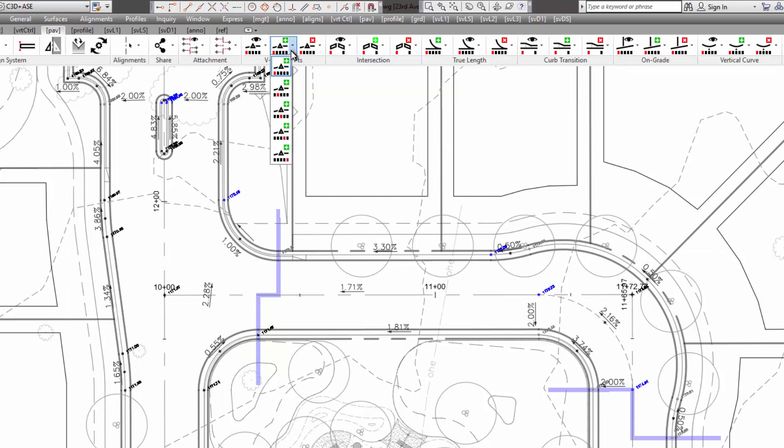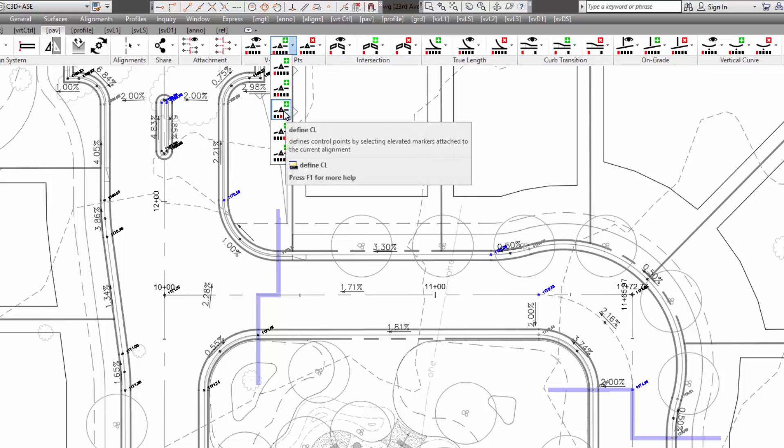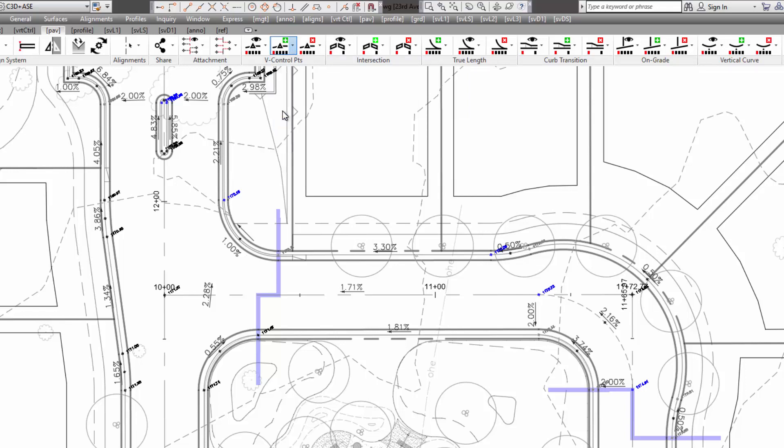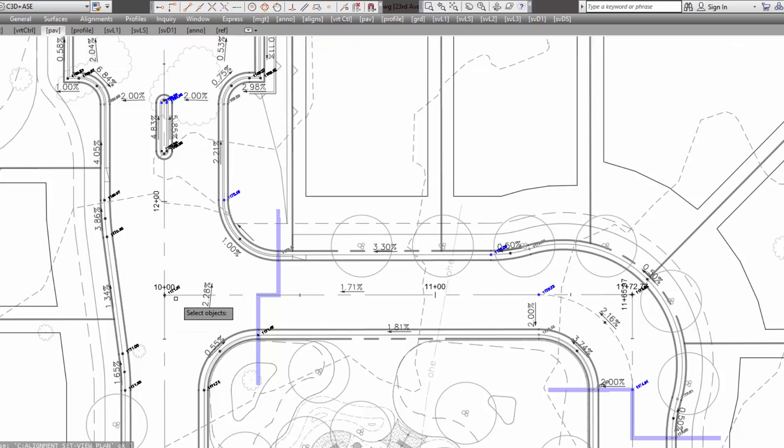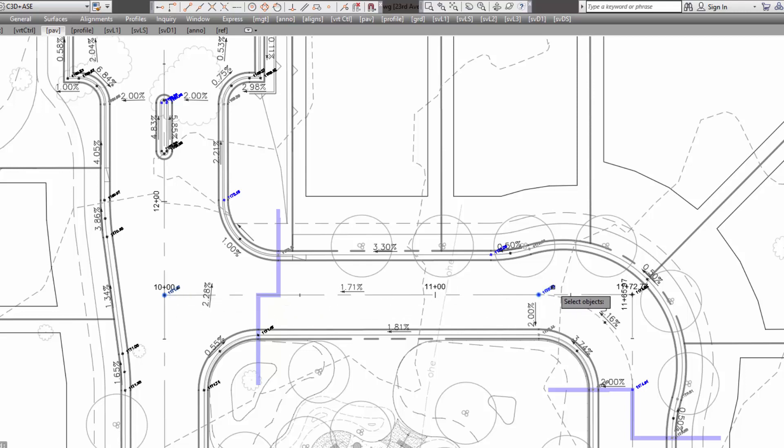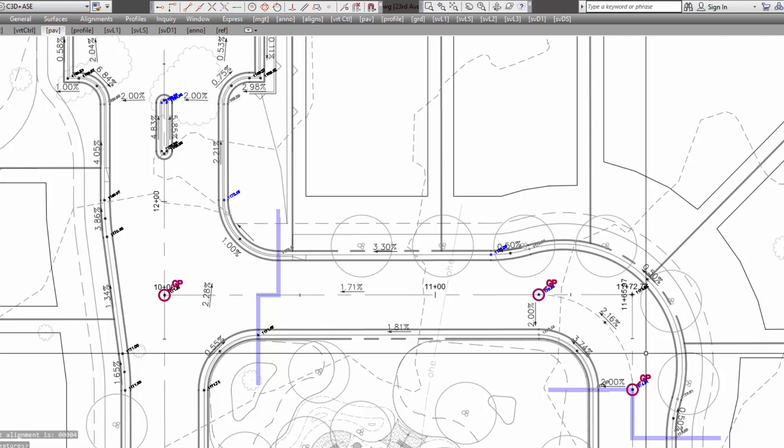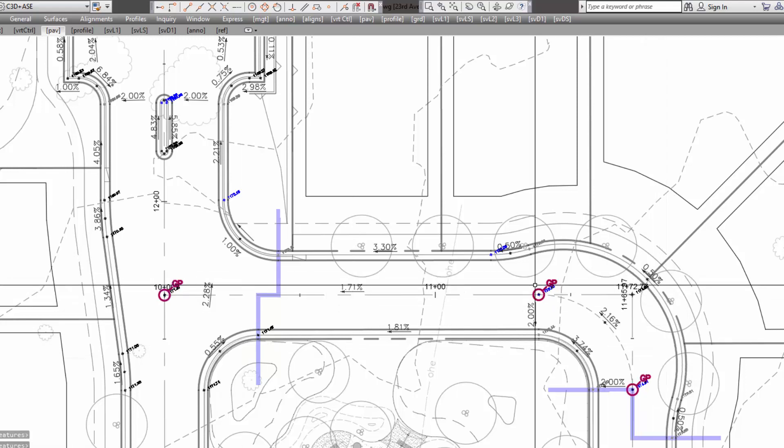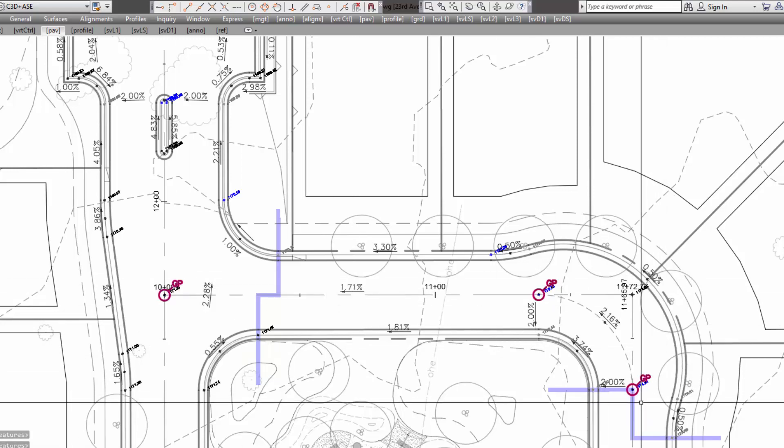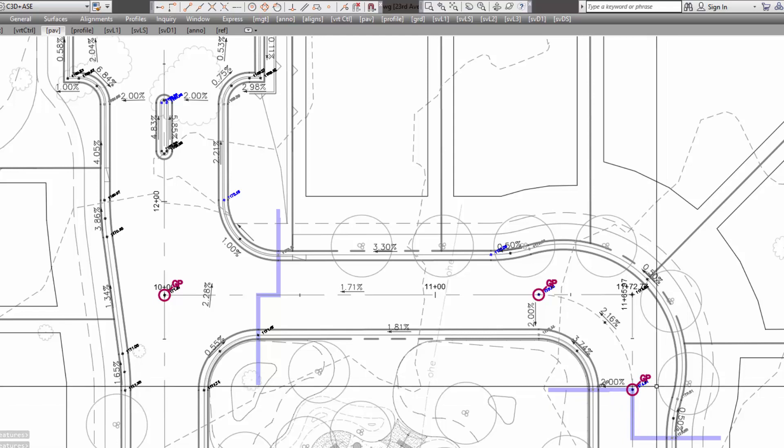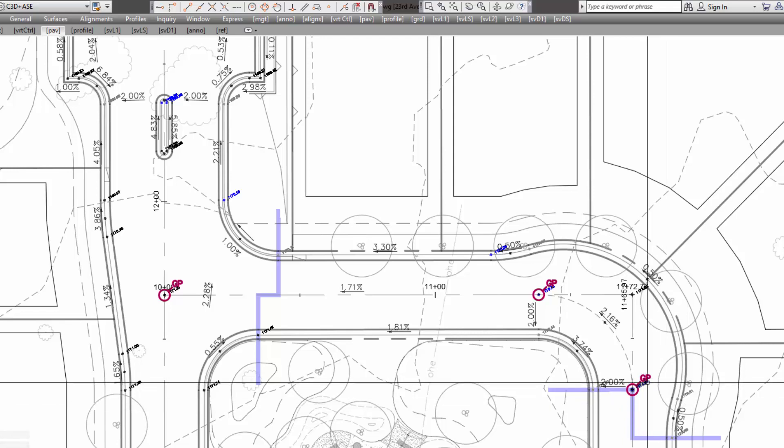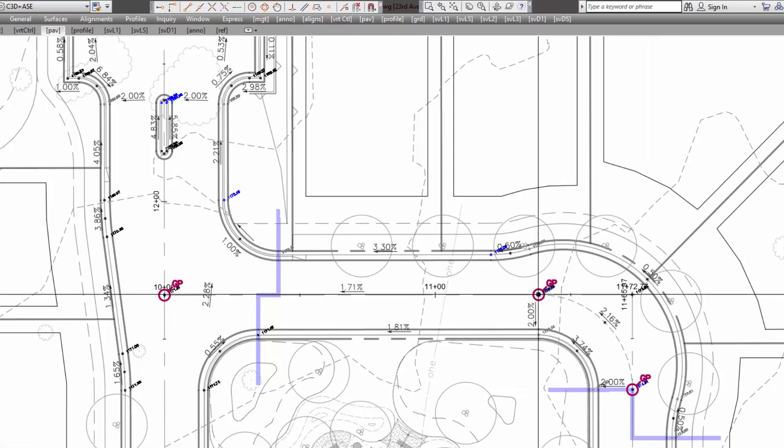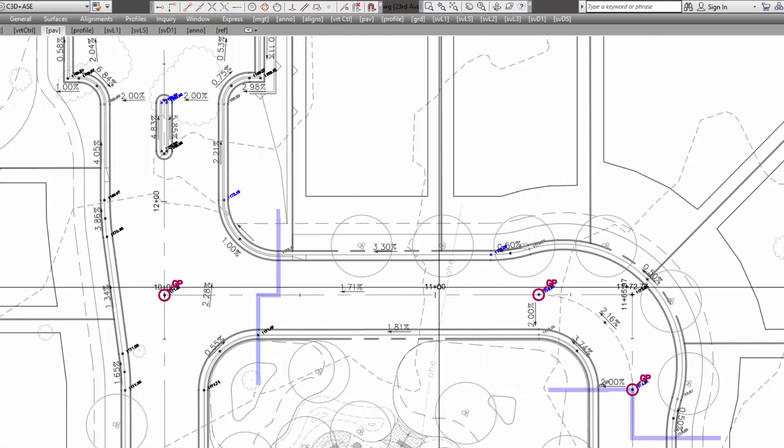So I'm going to go to the centerline, and I'm going to define centerline grade breaks. So I'll start here, the intersection, and I'll have one there, and I'm going to put one over here too. And hit return, and you can see I've got a GP at each one of those grade breaks. These are vertical control points that will affect the profile geometry.